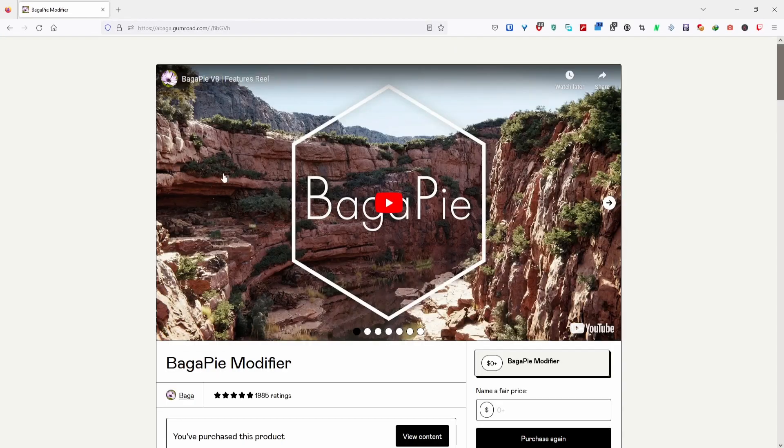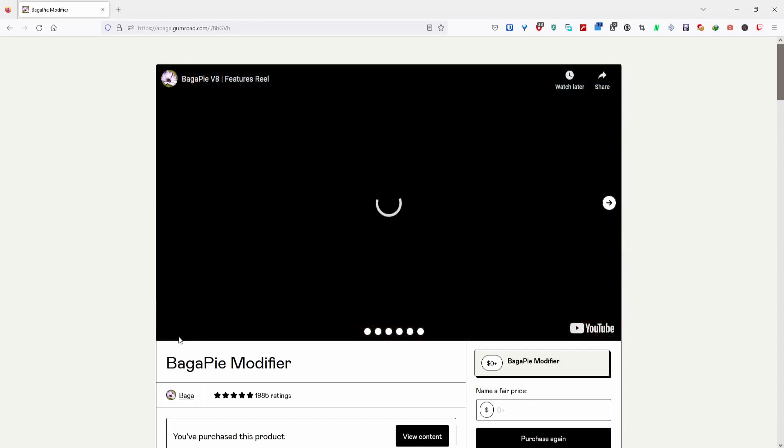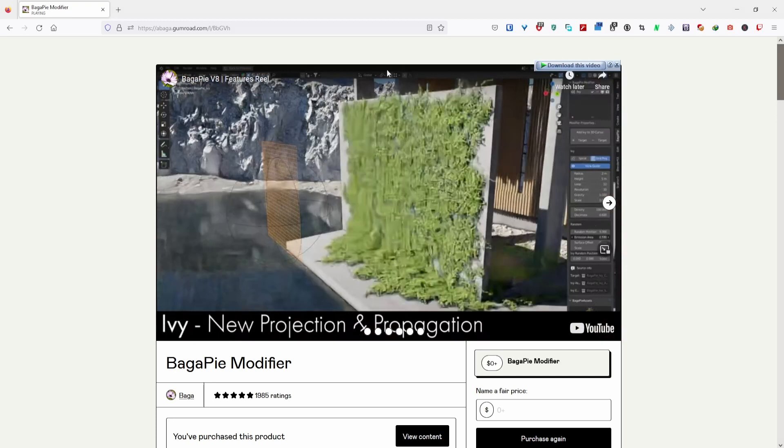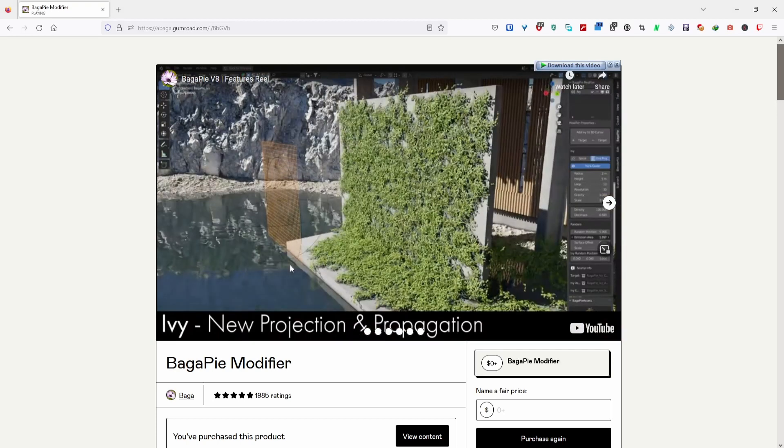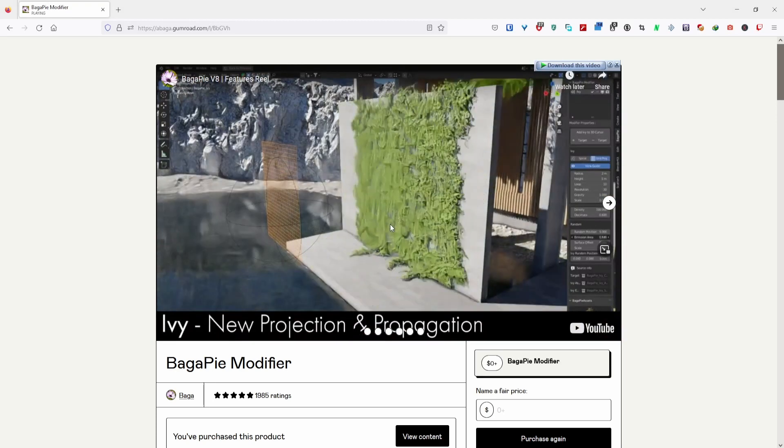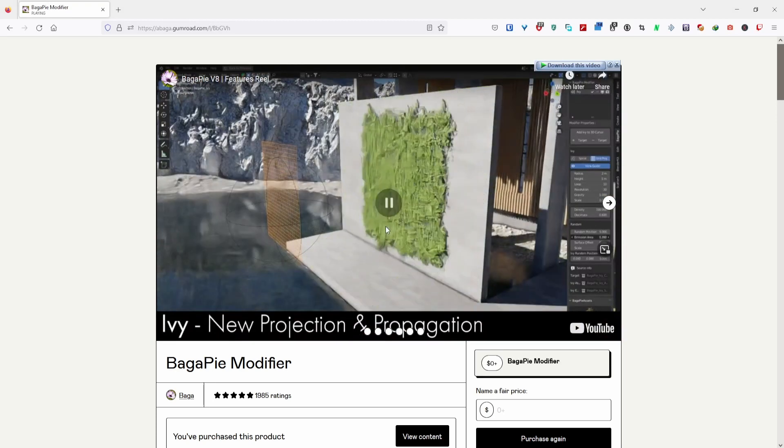We're going to use an add-on called Begapy. This is a free tool that has a bunch of useful features like ivy, scattering, and arrays. It's a really great add-on for a free tool, so I highly recommend it.